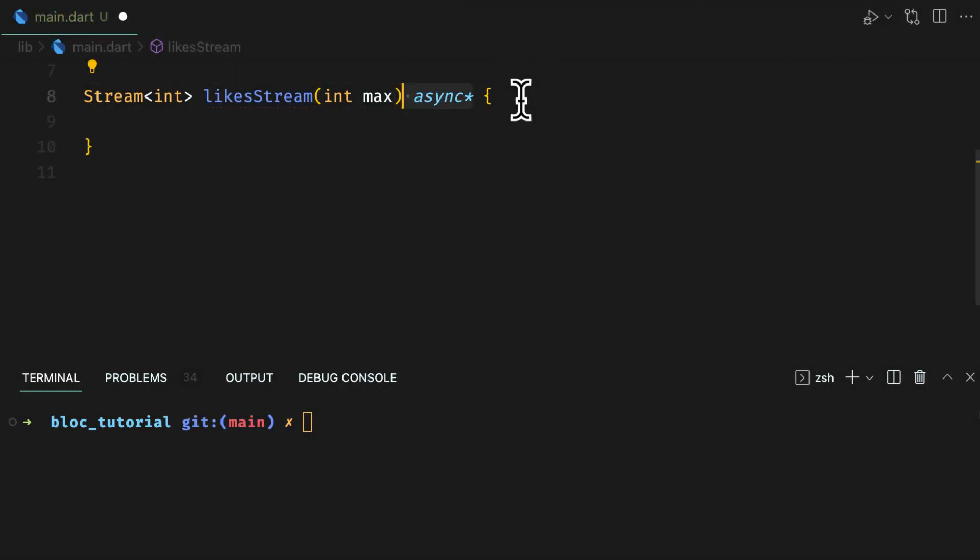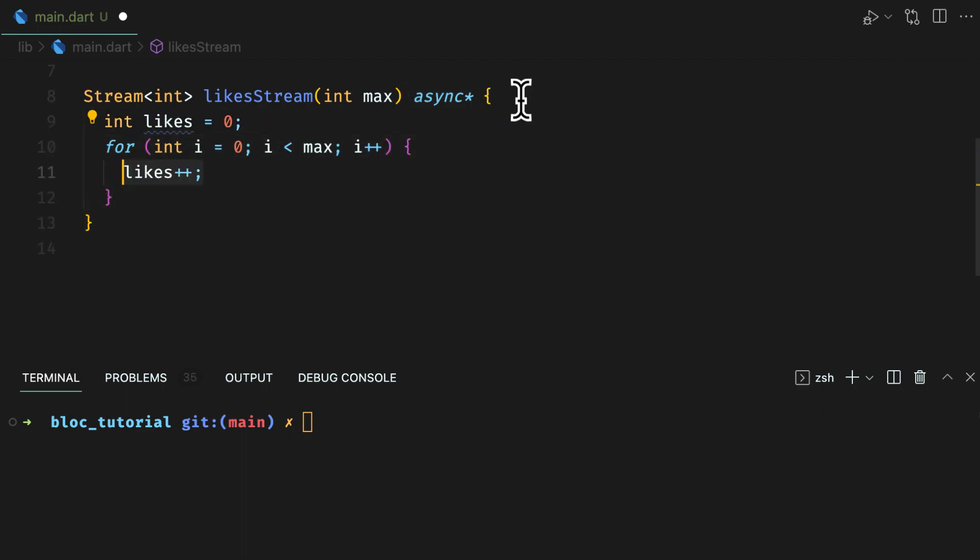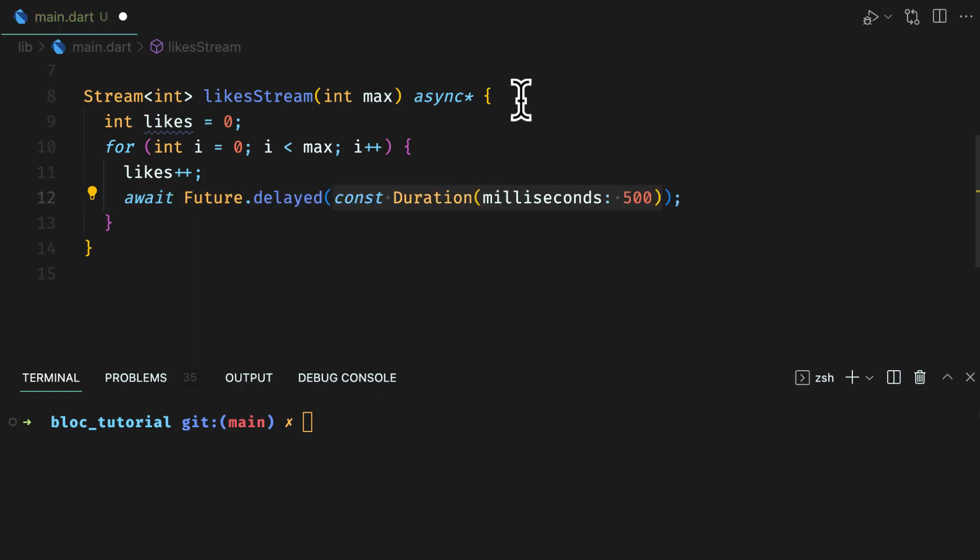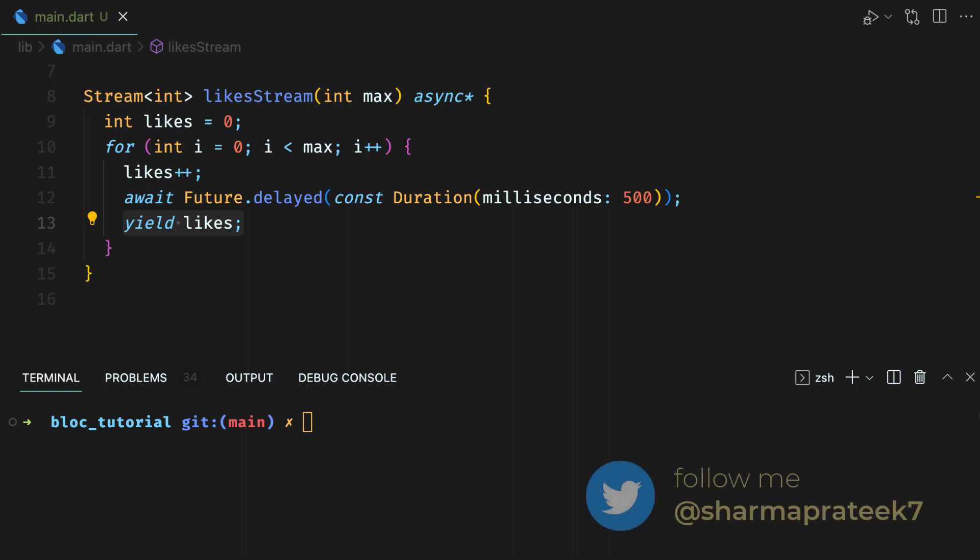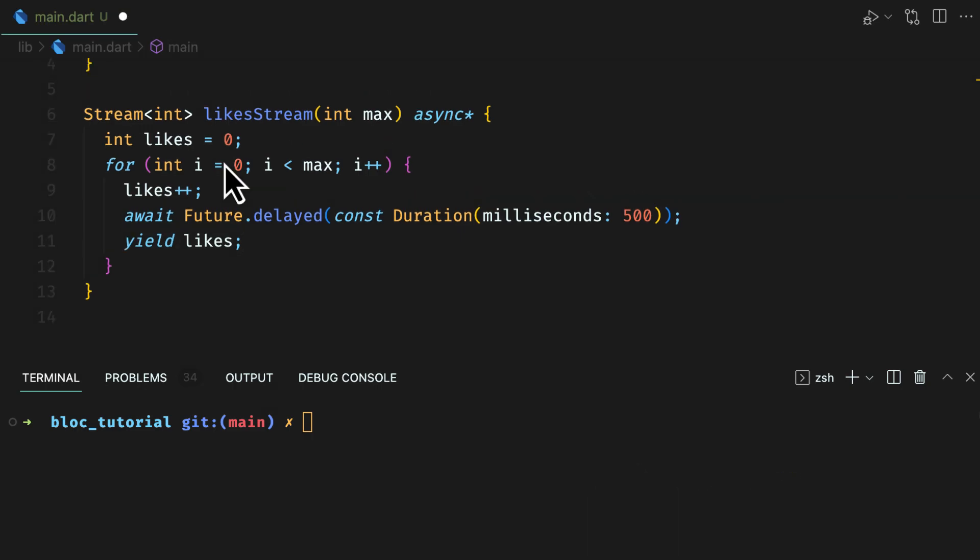Now consider this function that yields incremental likes. Adding async star makes the function yield data. Here I am yielding data with a duration of 500 milliseconds. You should not say that this function returns likes because the return is one time and the yield is ongoing. So to make a function return multiple values sequentially one after another, make it yield the data.